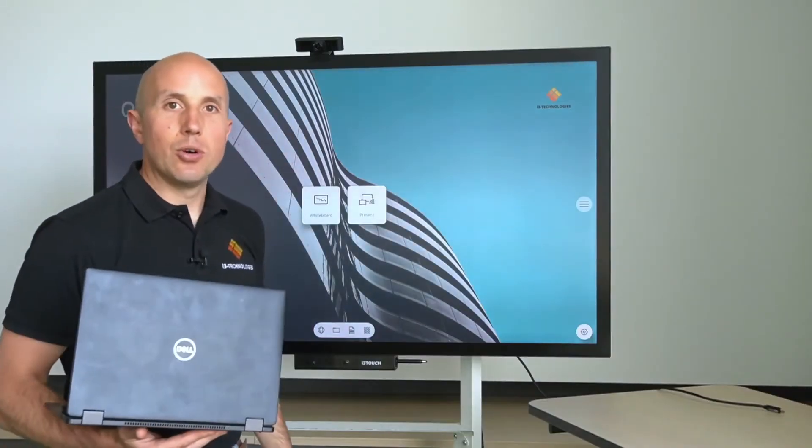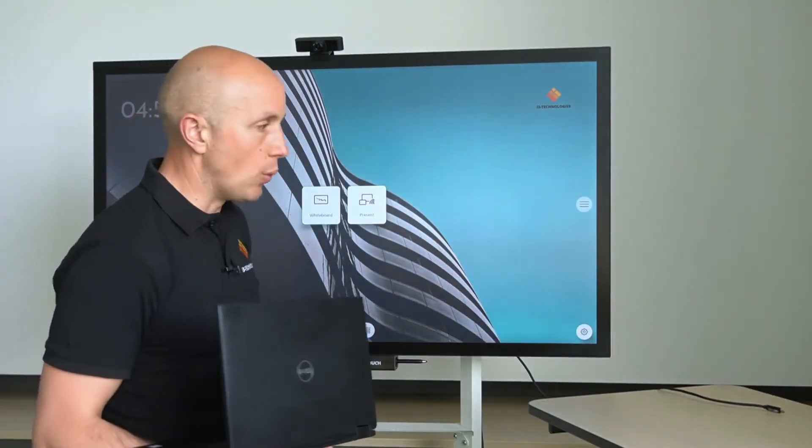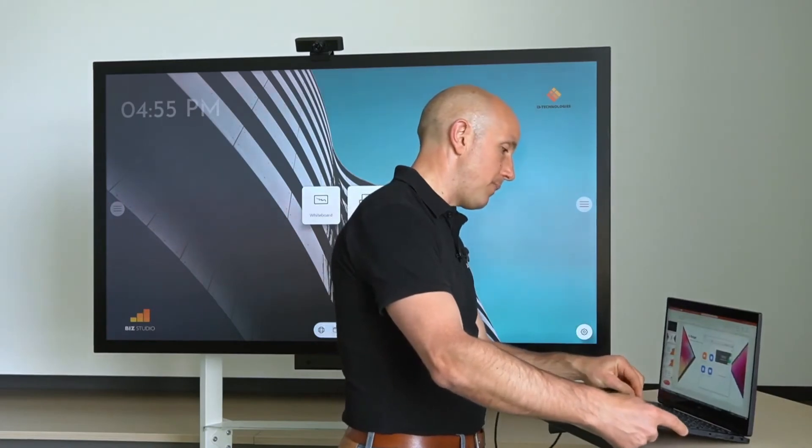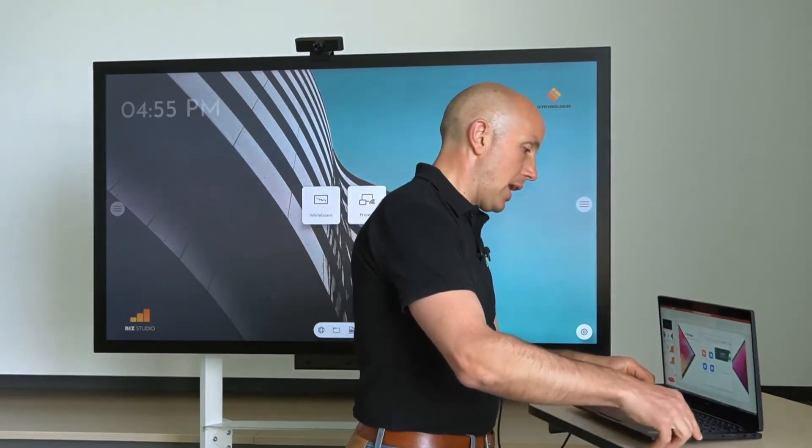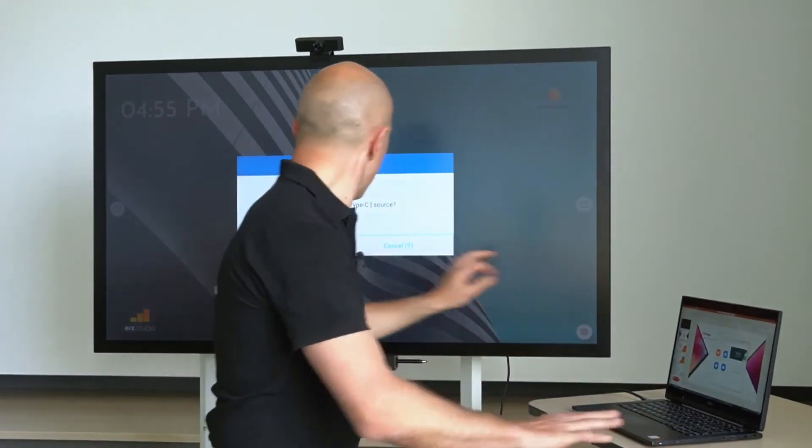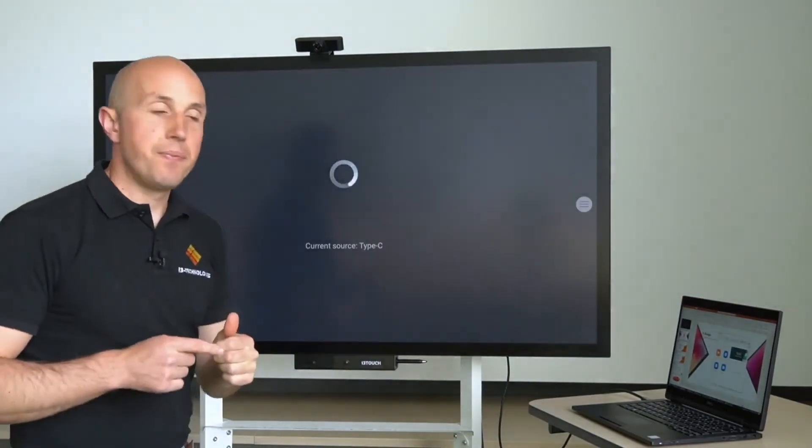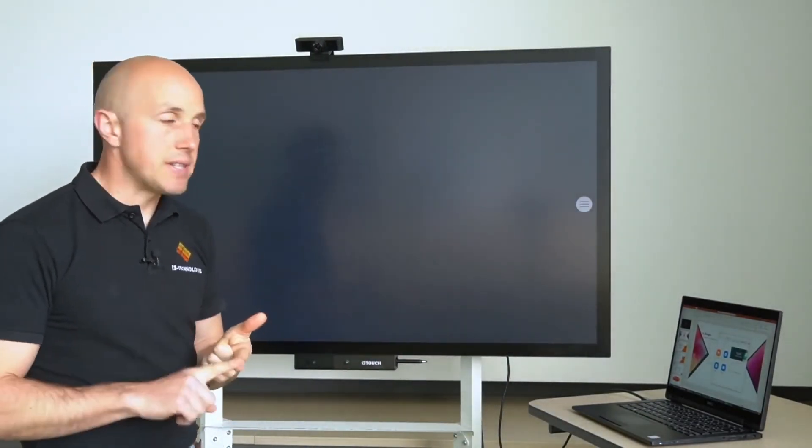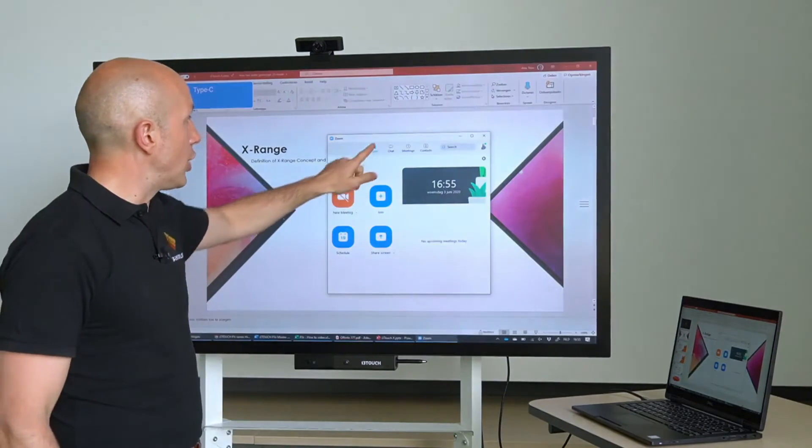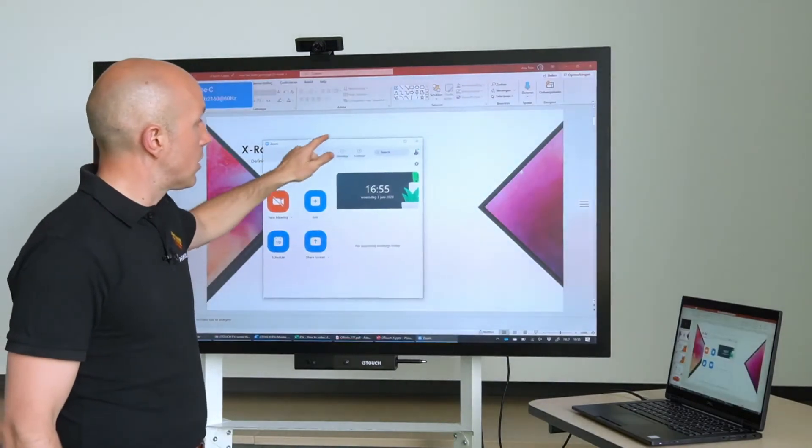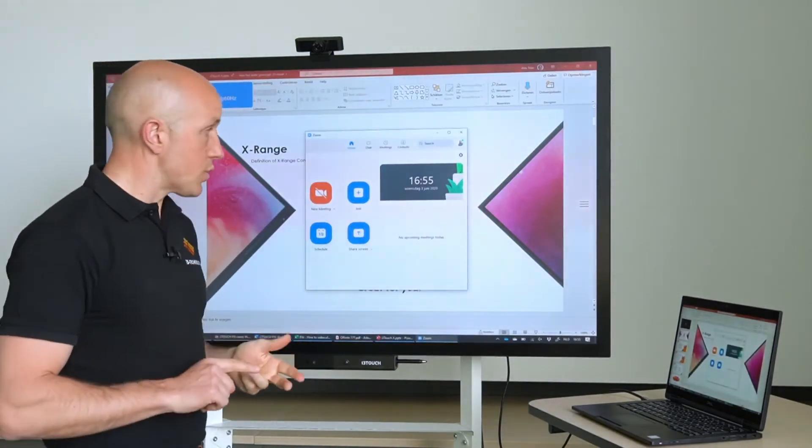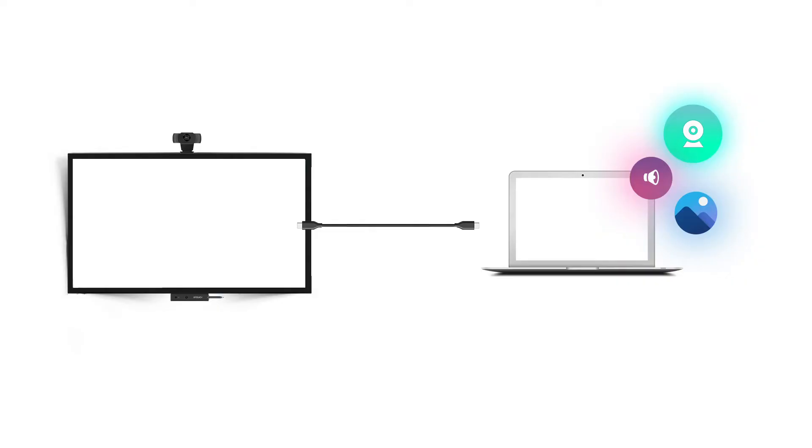Another cool feature of the i3 Touch PXR is the one cable connection. That allows you to walk into a meeting room with your laptop, connect the USB-C cable, and you will have image, sound, and touch. And if there is a camera connected on the i3 Touch, it will also be guided through this one cable, this USB-C cable, to your laptop.